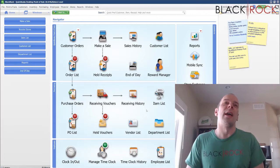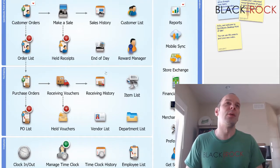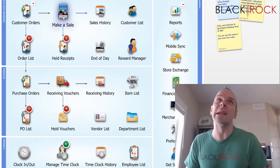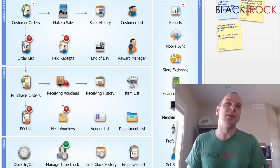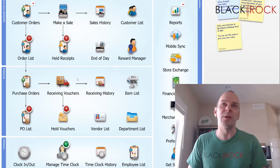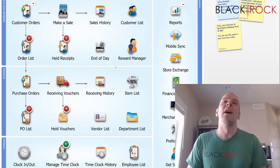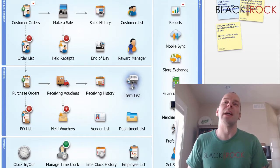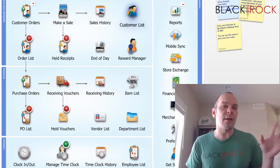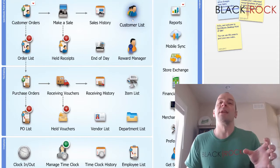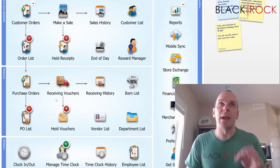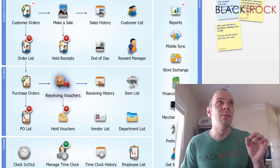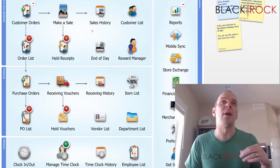Now here we are on the main screen of your QuickBooks Point of Sale. When I speak about documents, I'm talking about either receipts, purchase orders, or receiving vouchers. When I talk about items, I'm mainly talking about the item list, and then of course you've got customers. There's a lot of different information in your point of sale among all of these different areas.